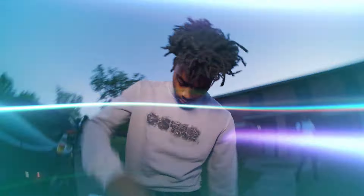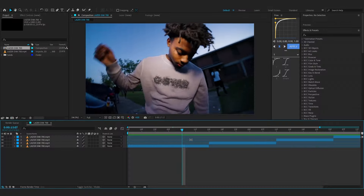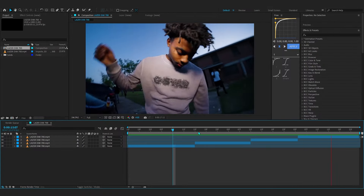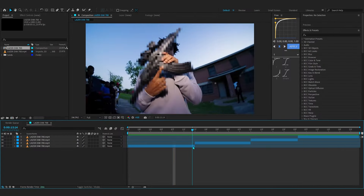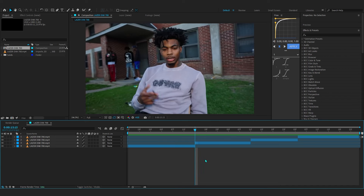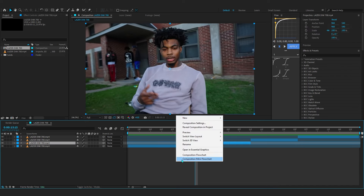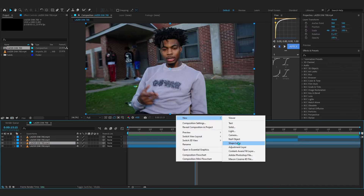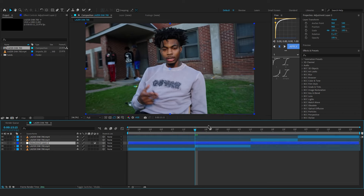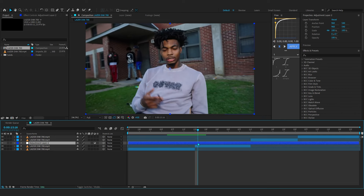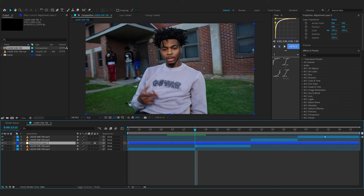In my timeline you can see I have all of these clips. I'm going to add the shake on the cut, so go over to where your cut is and make a new adjustment layer. We'll be starting off with these two clips so we can copy the shake onto others.